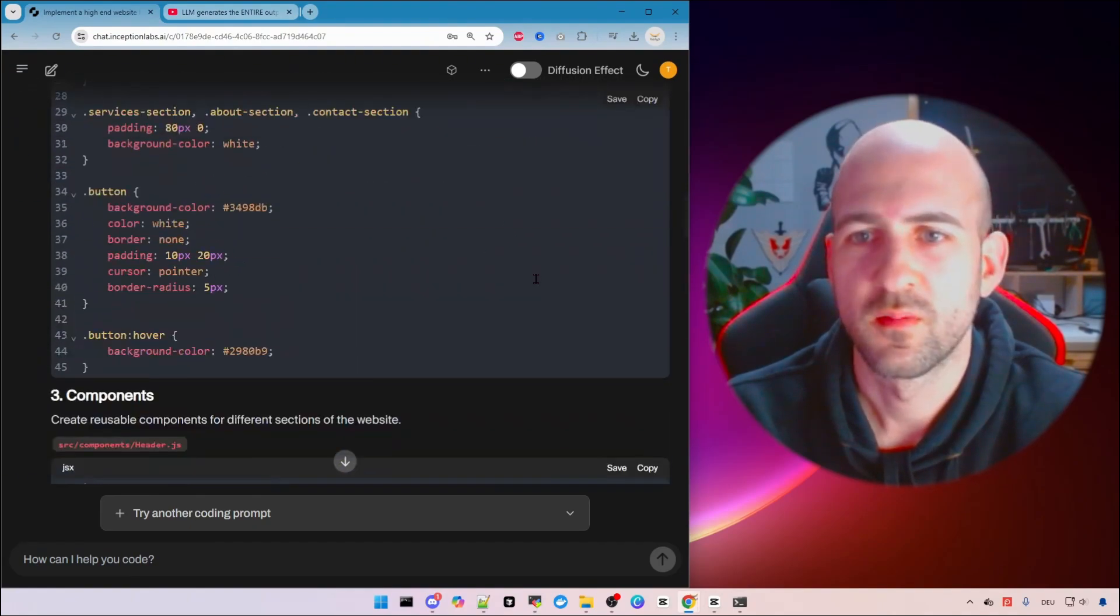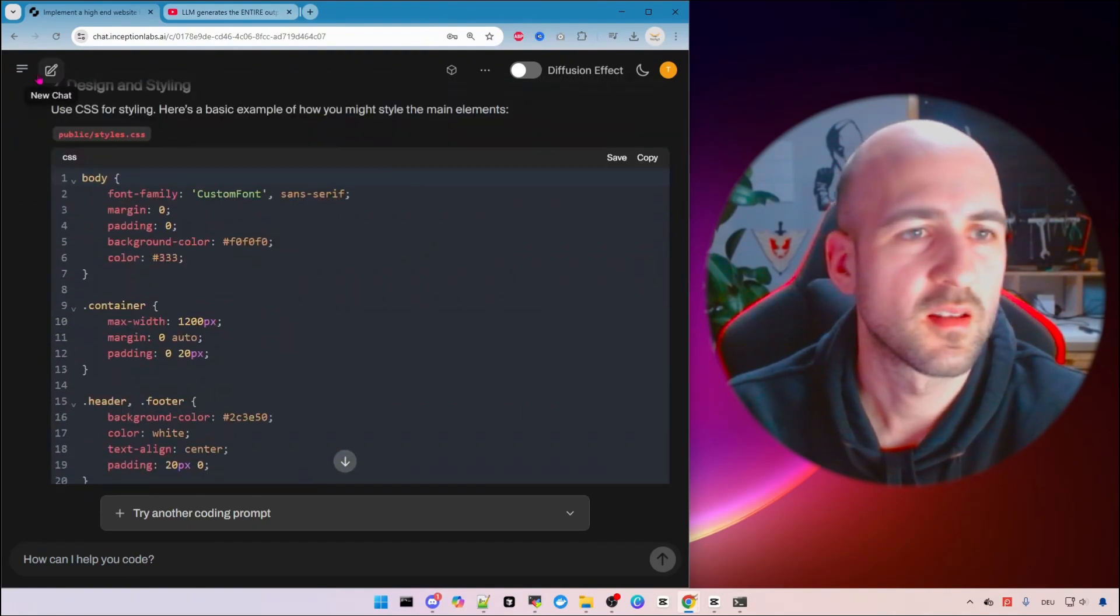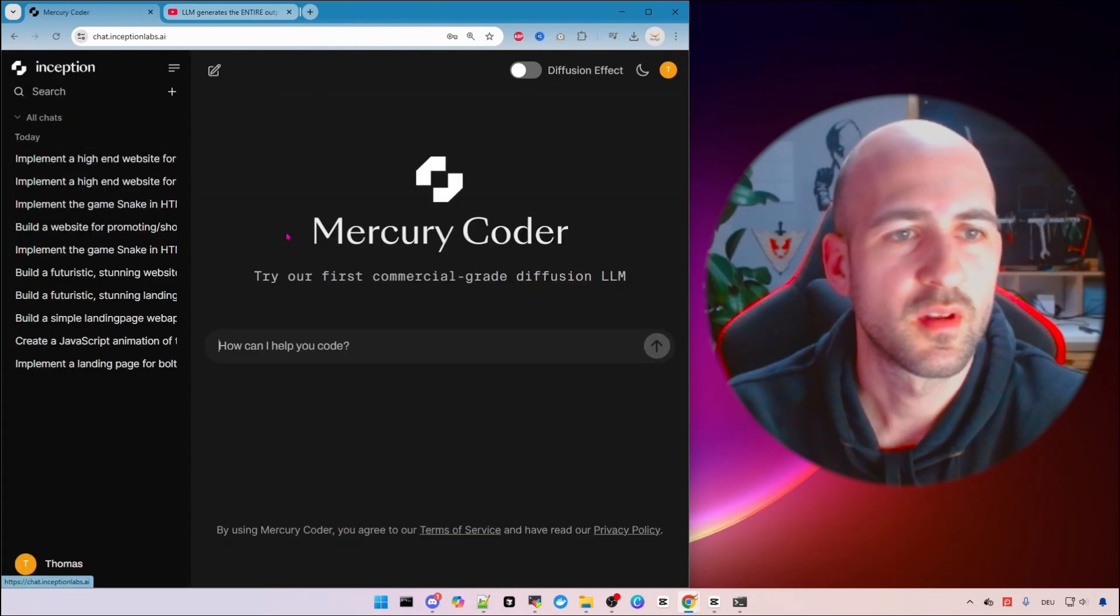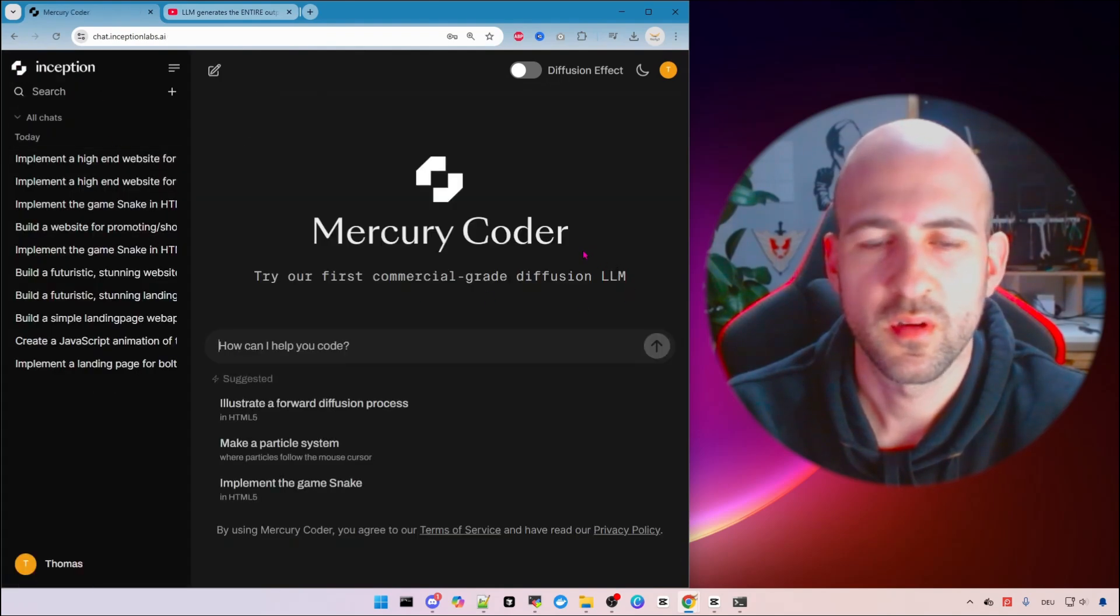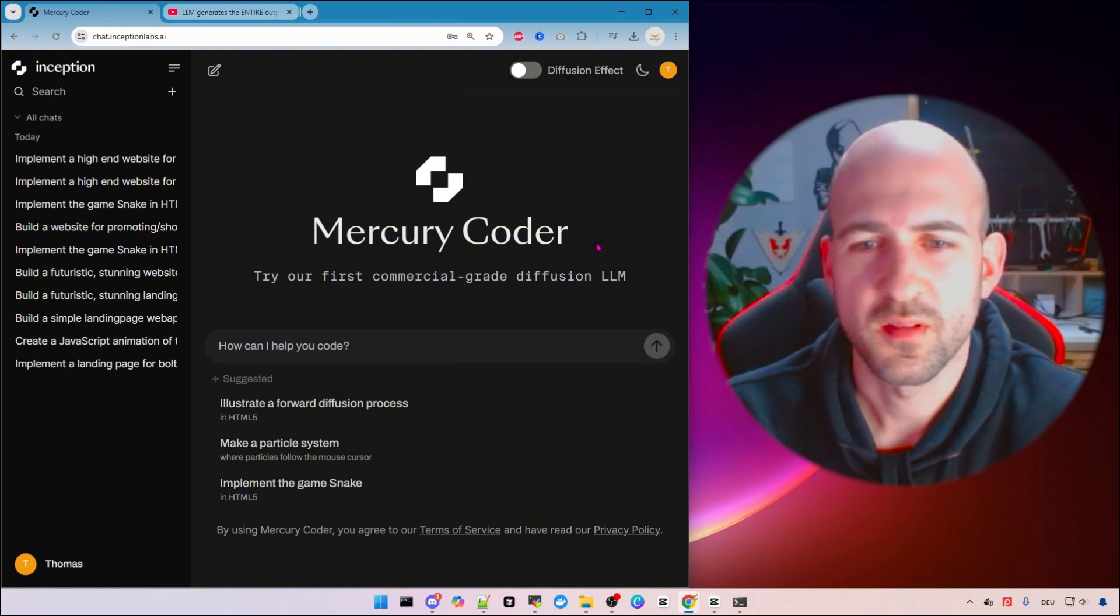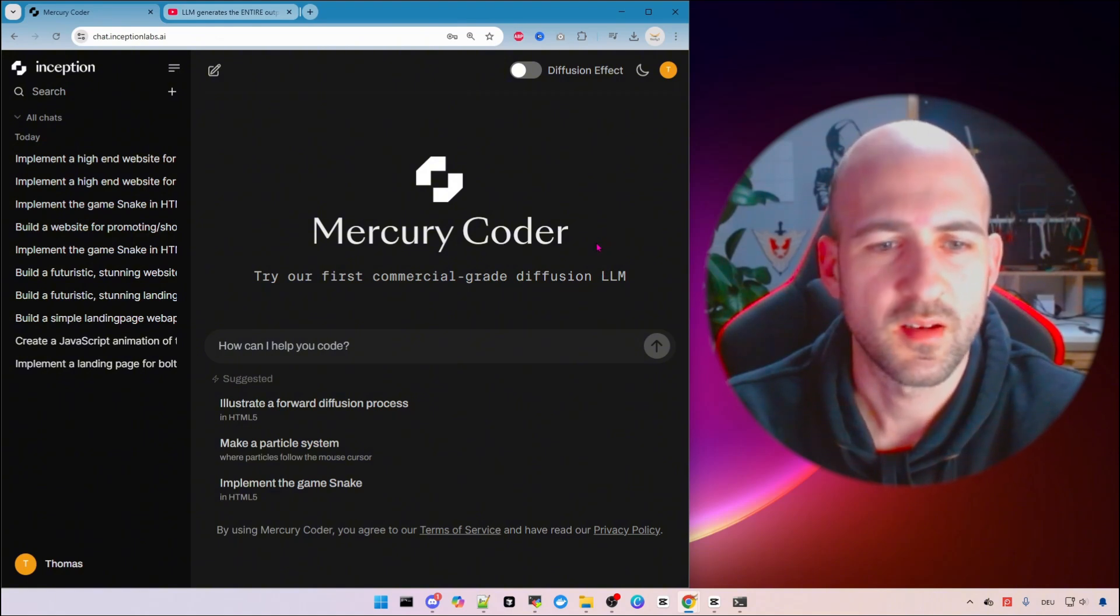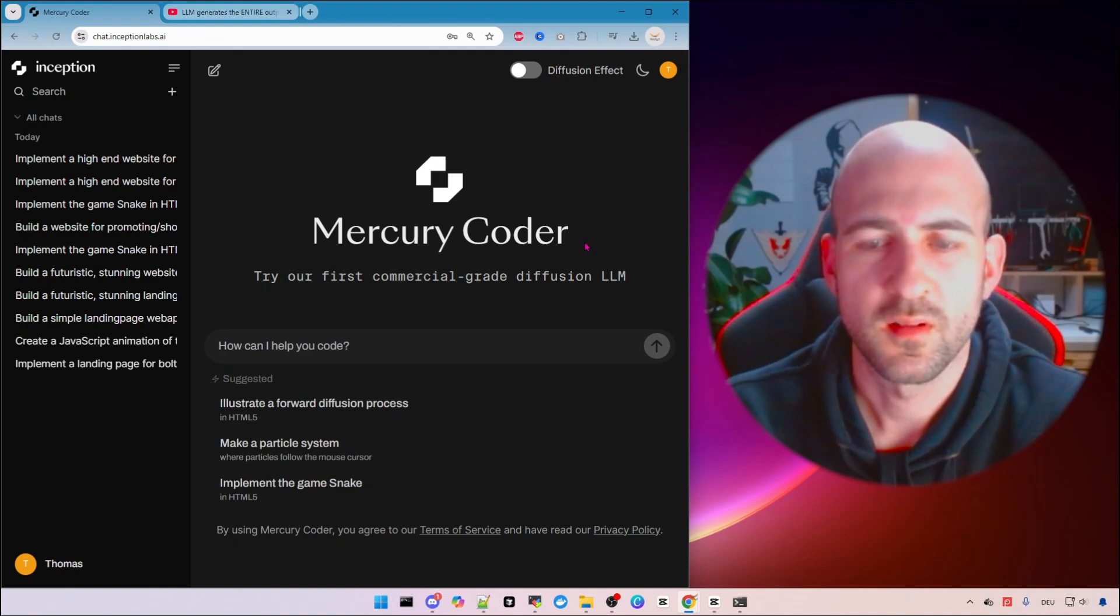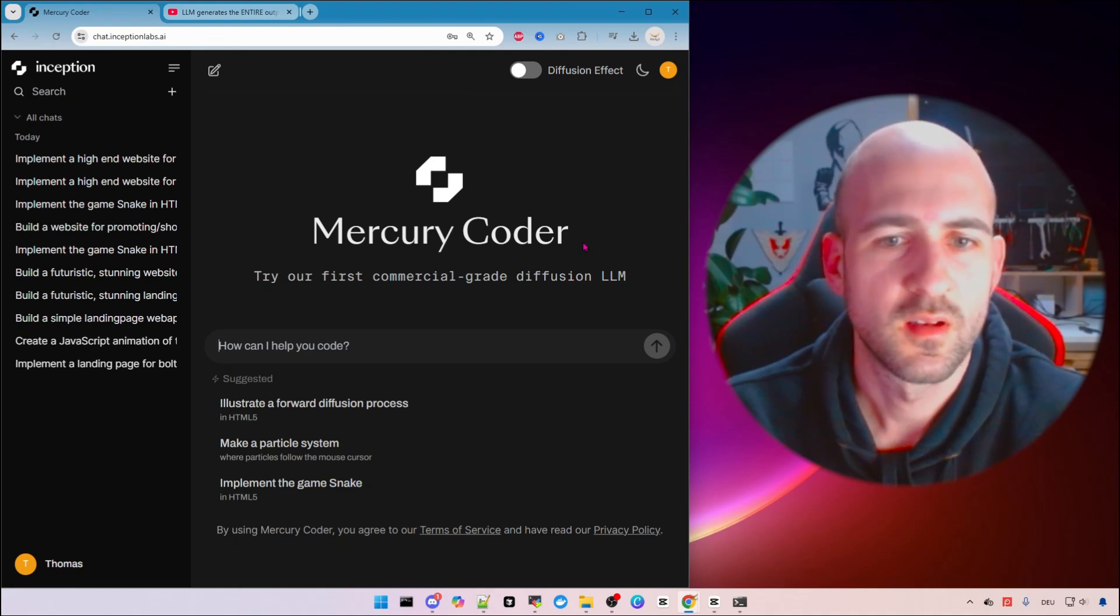So what we can see here is Mercury Coder which is a new type of LLM which is supposed to be a thousand times faster than the others. It's based on diffusion models as we know from image models.